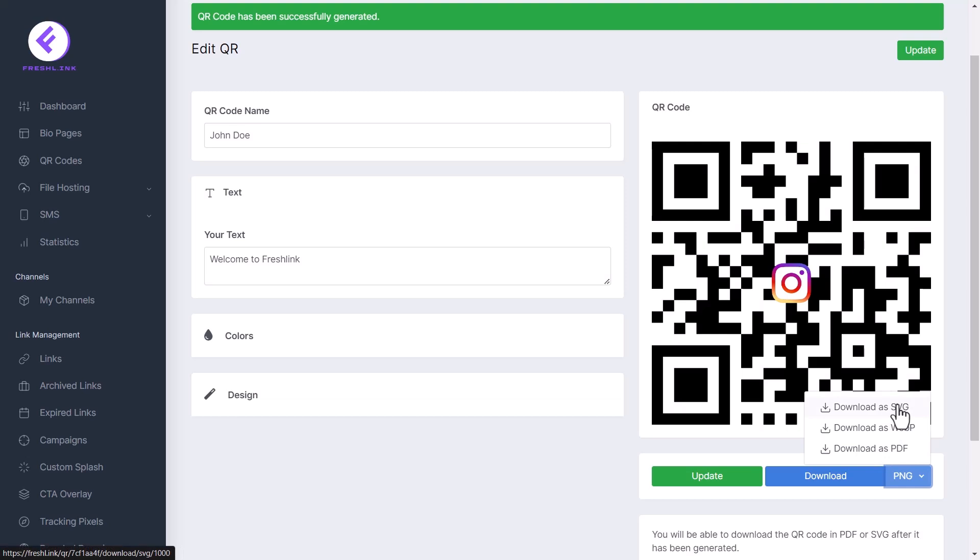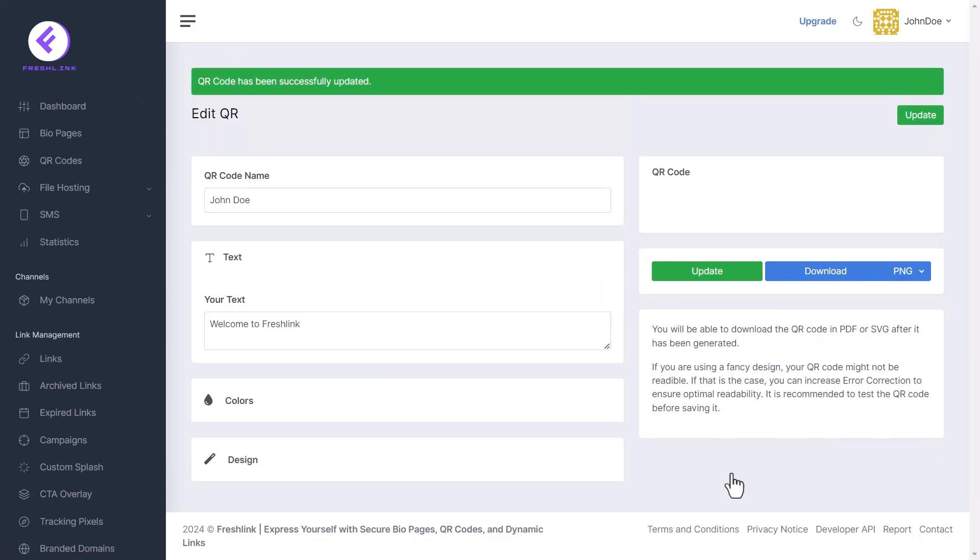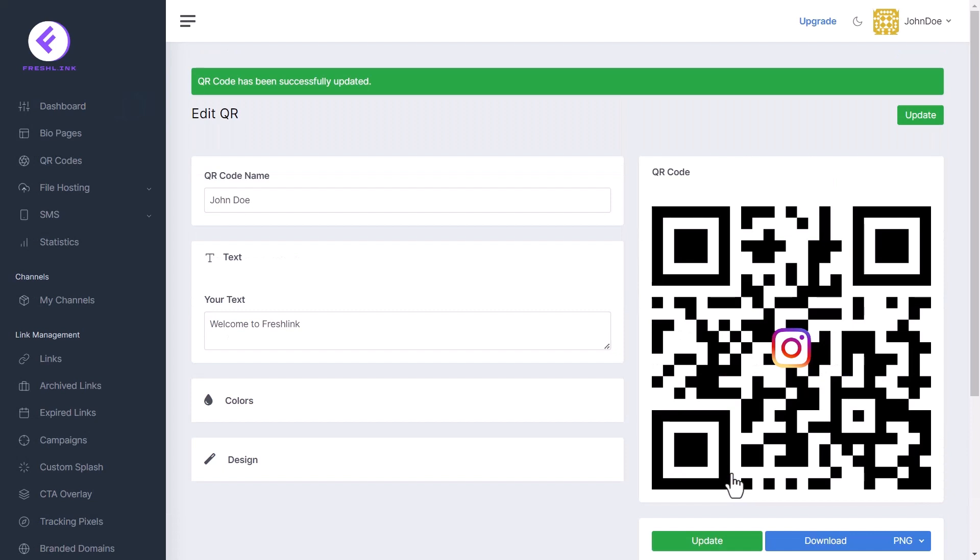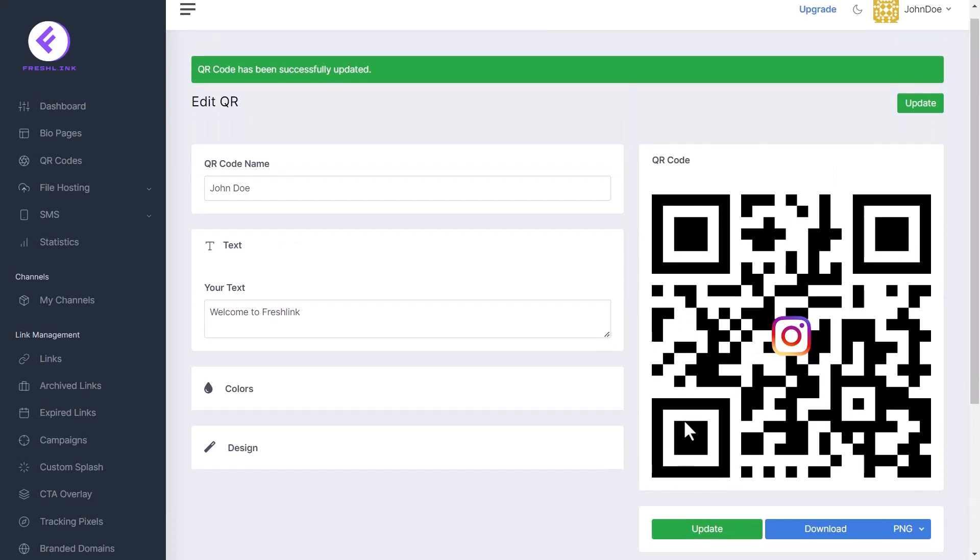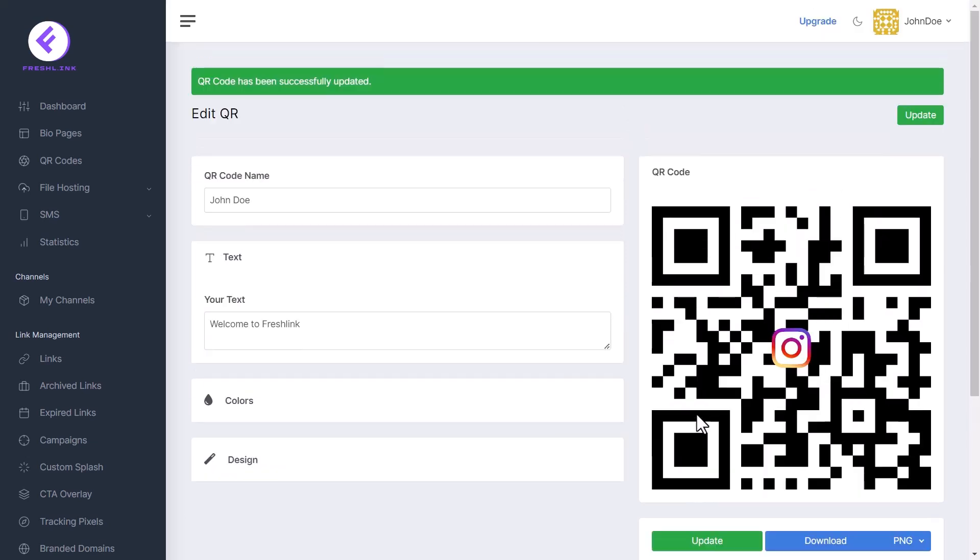To edit your QR code, click the update button and you will be taken to the edit QR page. Please note that if you're using a fancy design, your QR code might not be readable. If that is the case, you can increase error correction to ensure optimal readability. It is recommended to test the QR code before saving it.